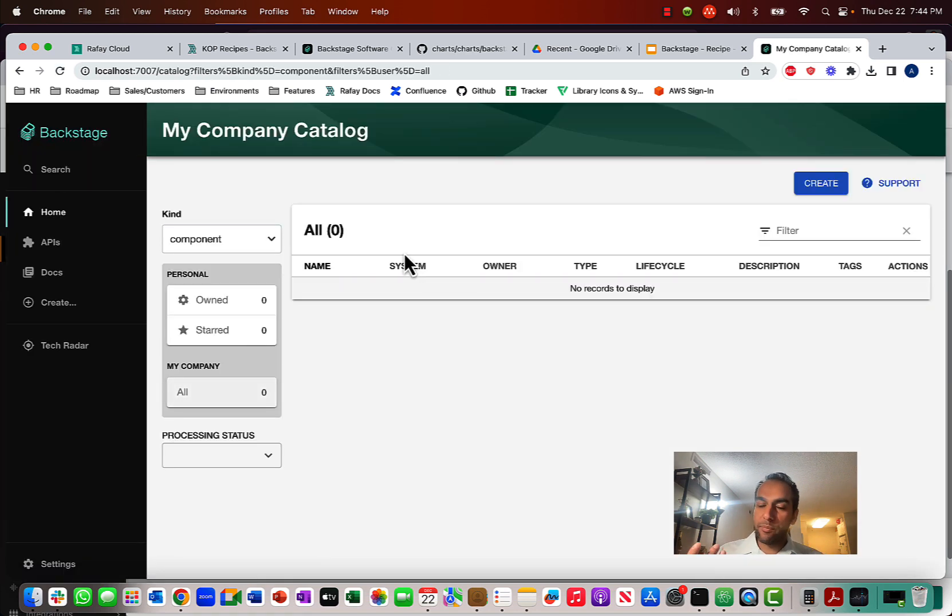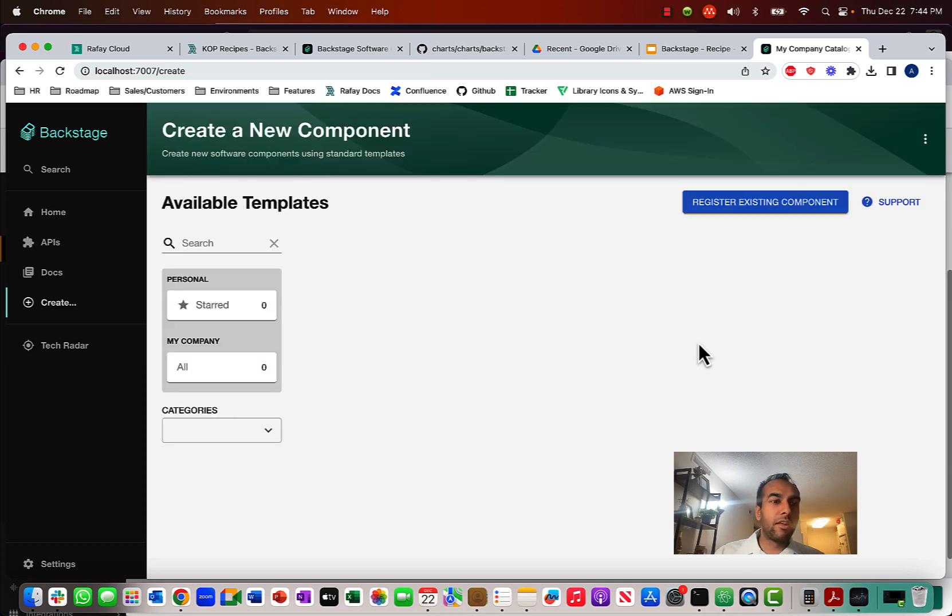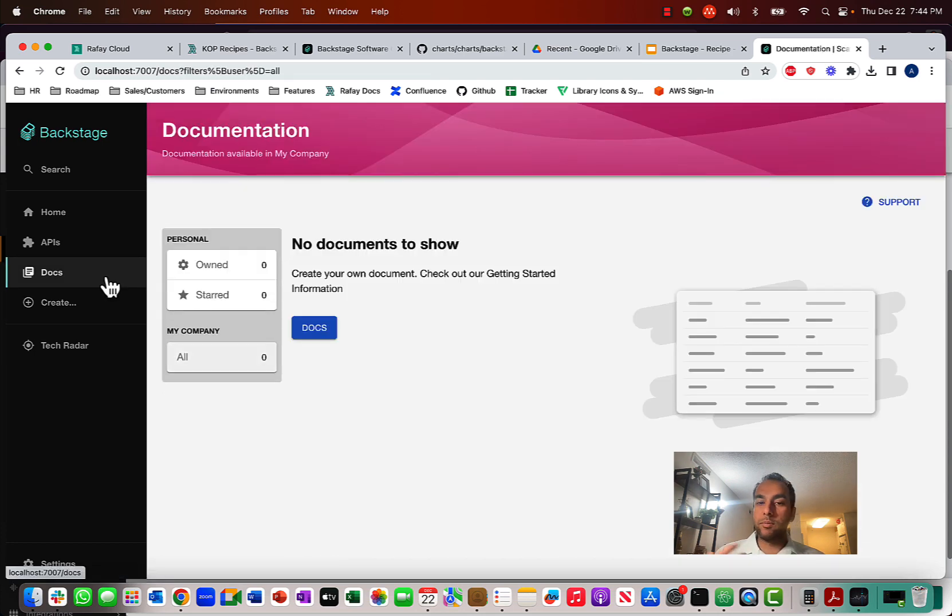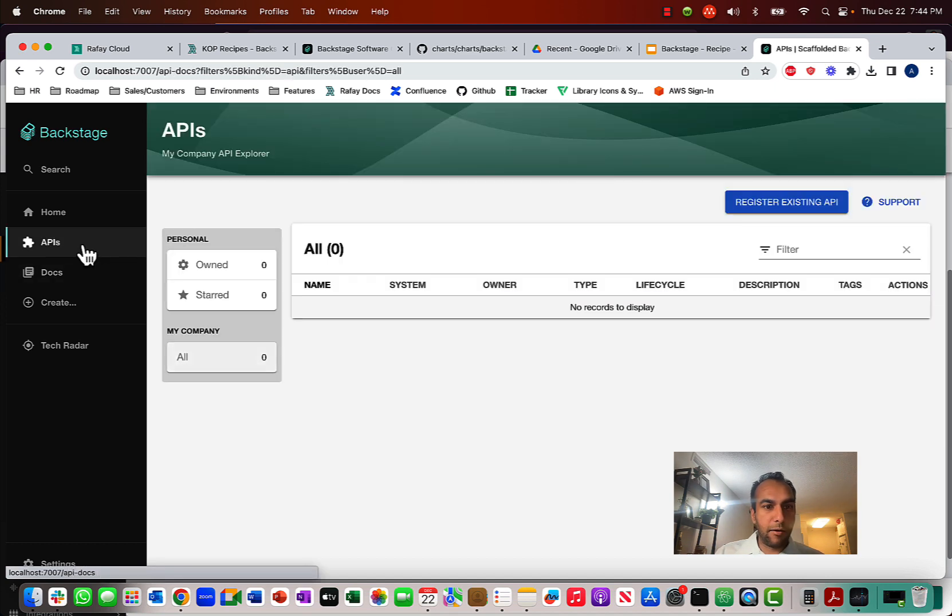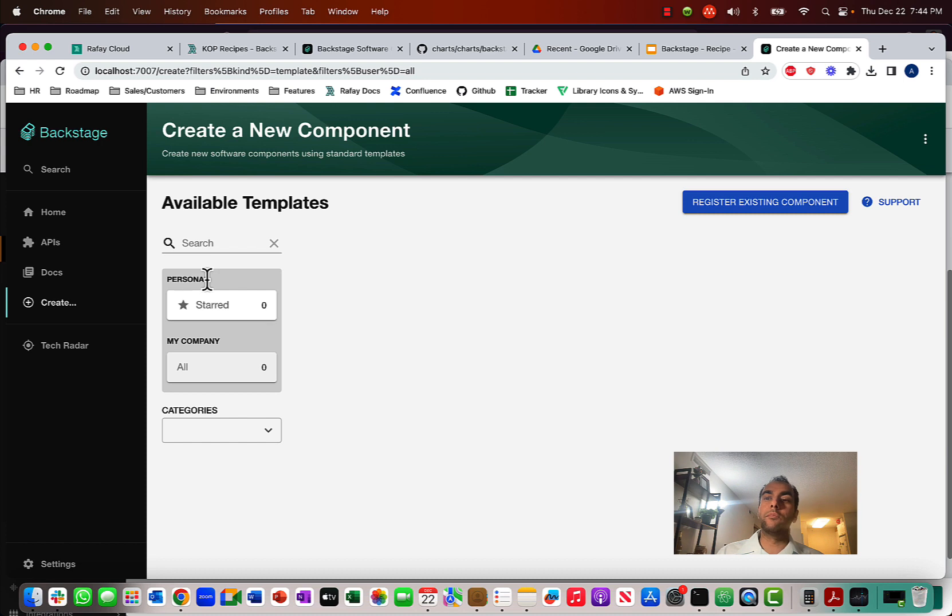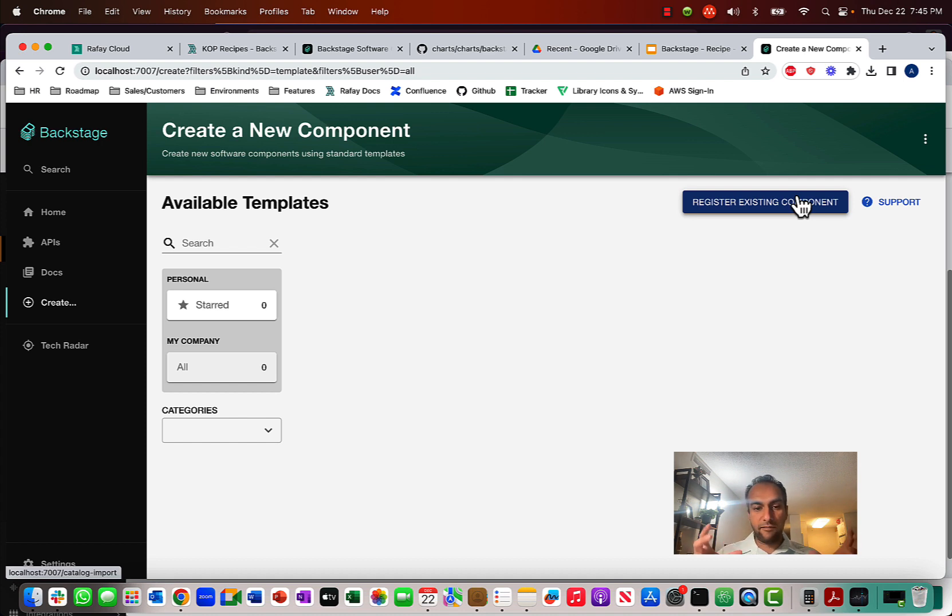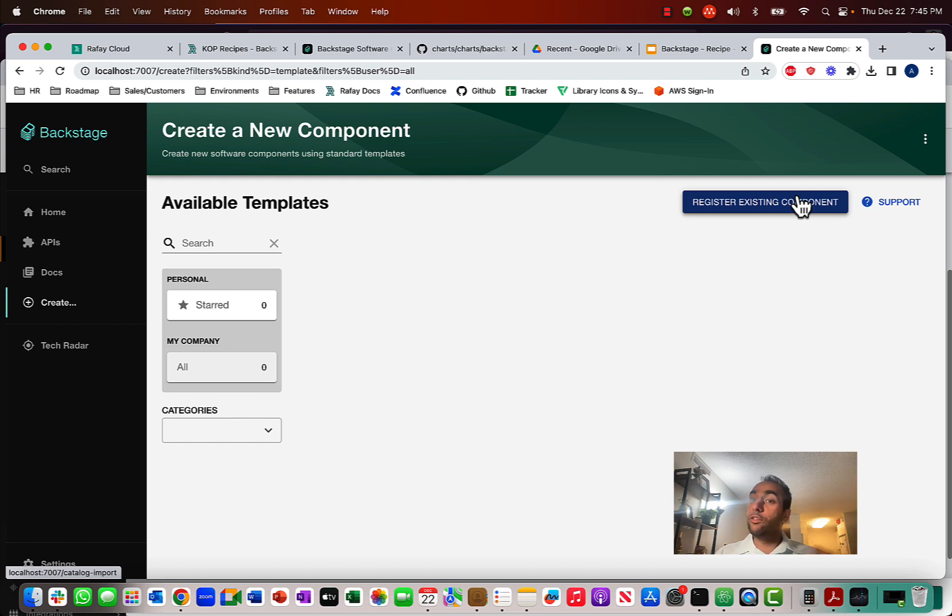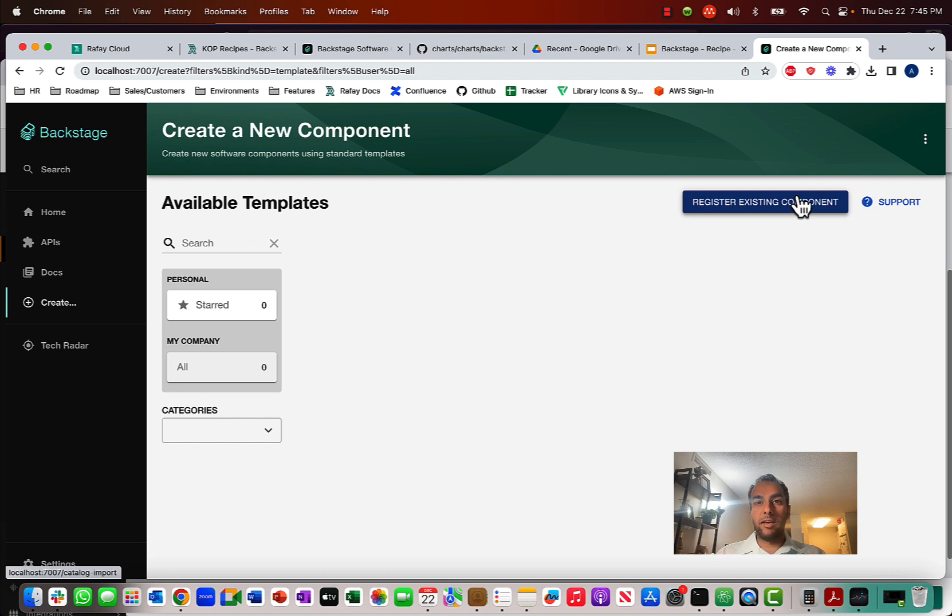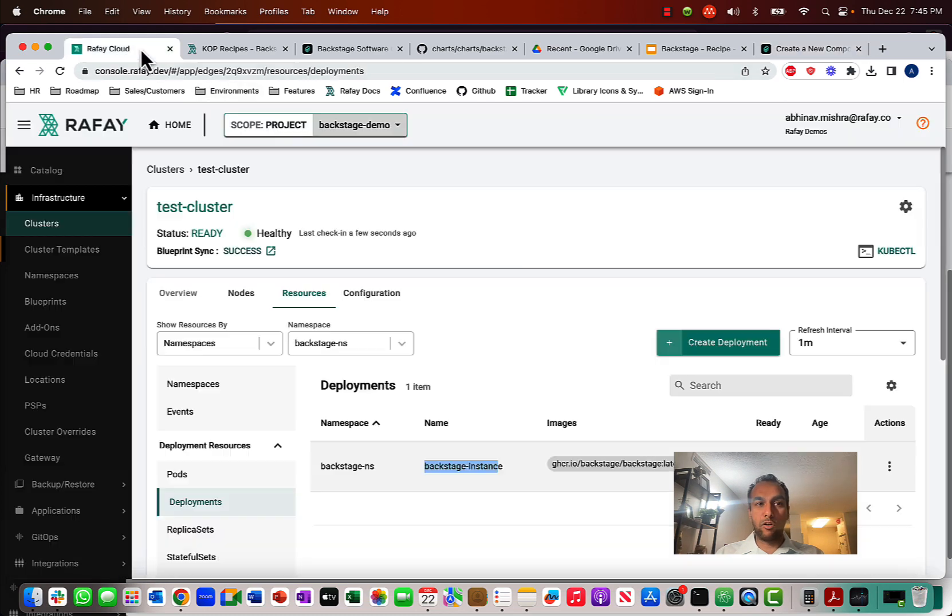We have Backstage up and running. And now I can create different plugins, look at the documentation, add new documentation. Similarly, if I wanted to bring in, register existing components to create these entity pages that basically, with those components, you can have different workflows from a developer self-service point of view and define those as a platform team. And so, that's what Backstage really enables. And notice how we got this up and running so quickly via the Rafay Kubernetes operations platform.